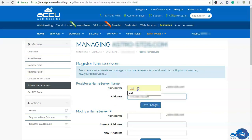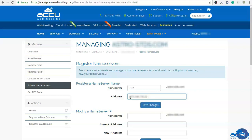Again, enter NS2 in the nameserver field under the Register a Nameserver Name section. Here also you can use any name in the nameserver field — we have used NS2 as an example. In the IP address field, enter the secondary IP address of your VPS or shared hosting account. If you don't have one, use the same IP address which you used for NS1. Click on the Save Changes button to register it. Congratulations, the nameservers have been registered.